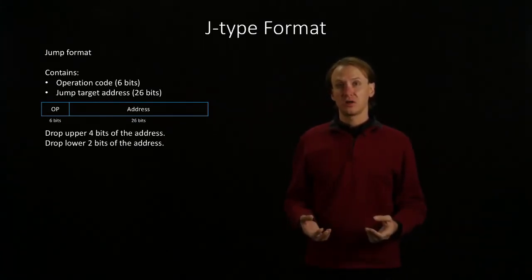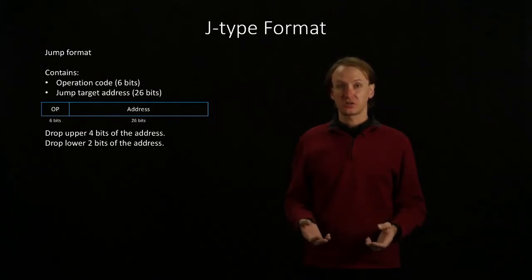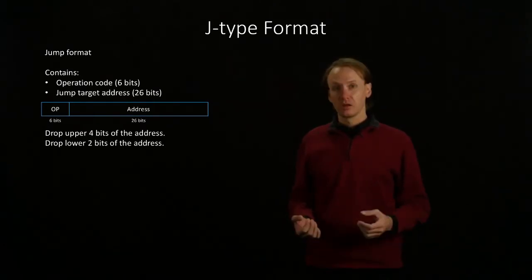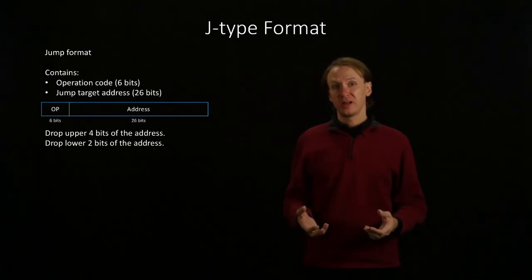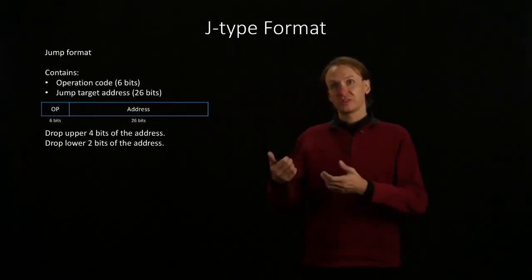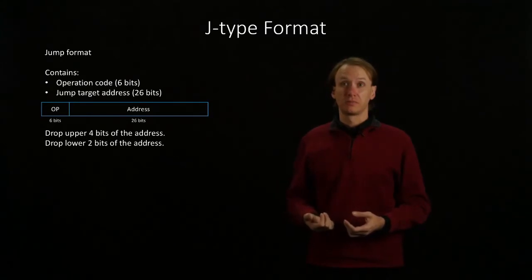Unfortunately, all of the addresses in the MIPS architecture are 32 bits long. So we will take that 32-bit address and we're going to chop off some of the bits until it fits into that 26-bit field.